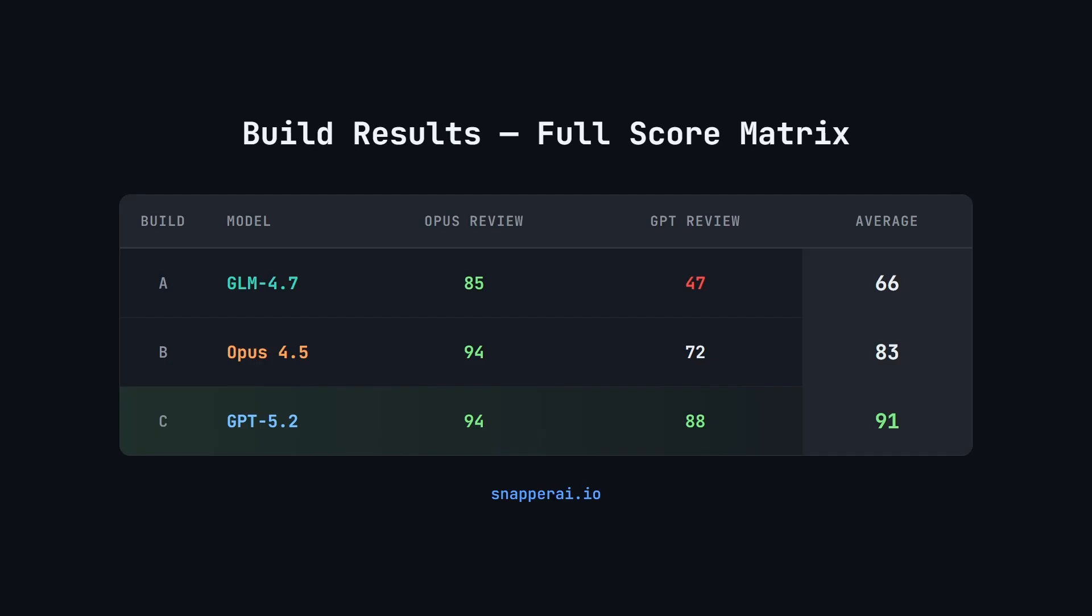Again, they were blind tests. So when Opus was reviewing these builds, it could only identify them as A, B, and C. It didn't know which model had built which one. Let's now jump over and have a look at the specifics of why each model scored the way it did.